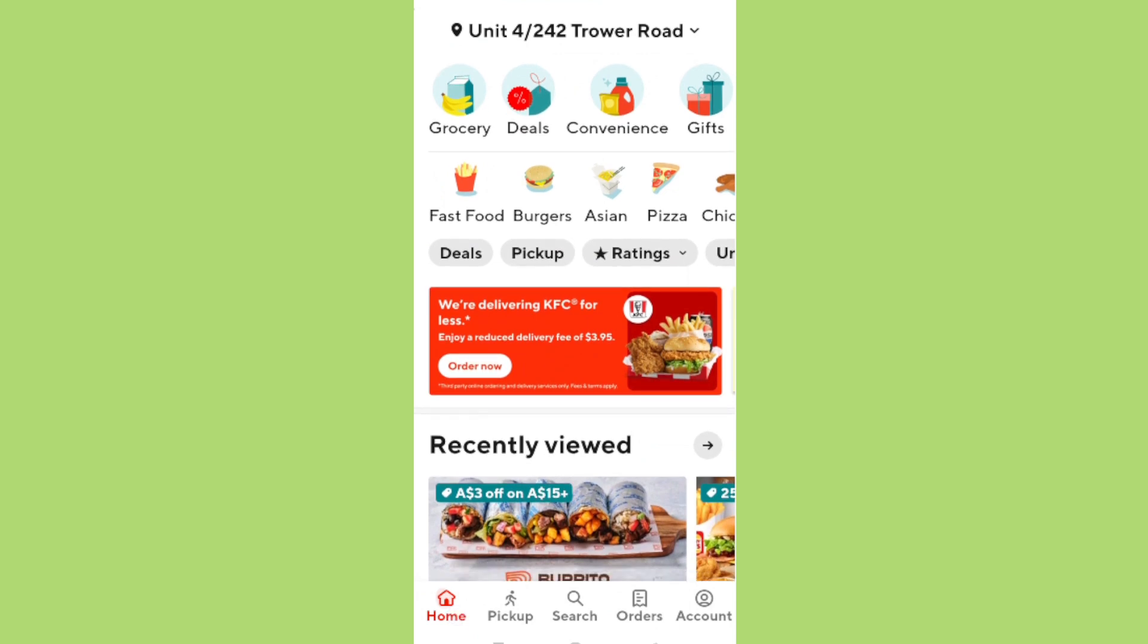And there you have it. Your DoorDash tablet should now be reset and ready for you to use once more. Remember, resetting should always be the last resort after trying other troubleshooting steps. Thank you for joining me today and I hope this guide was helpful.